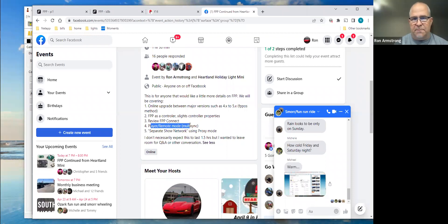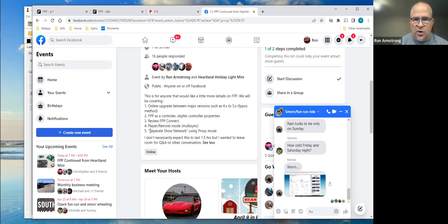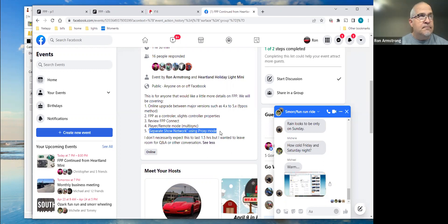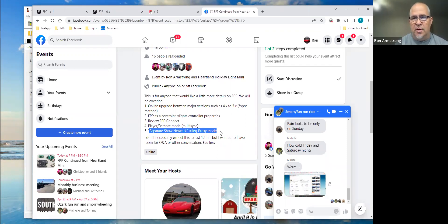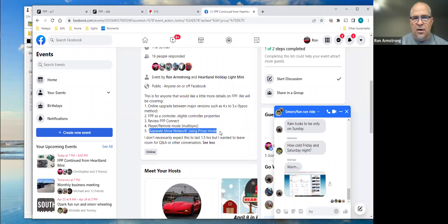It used to be referred to as master/remote, but there is no master mode anymore in 5.x — it's just called player and remote. To wrap up, we'll go over the separate show network design model using proxy mode. There's a lot of documentation and walkthroughs out there, but in 98% of shows a separate show network is absolutely not necessary. We'll go ahead and talk through it so that if you did want one, you can see how to best make that happen.